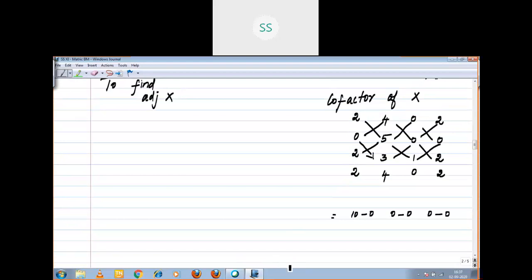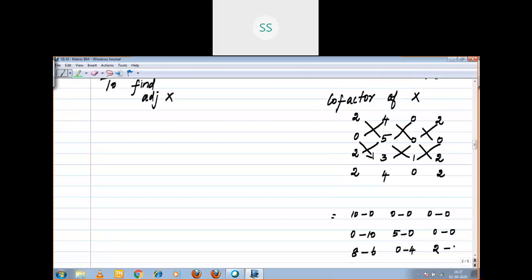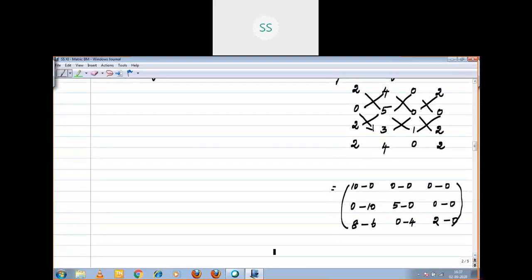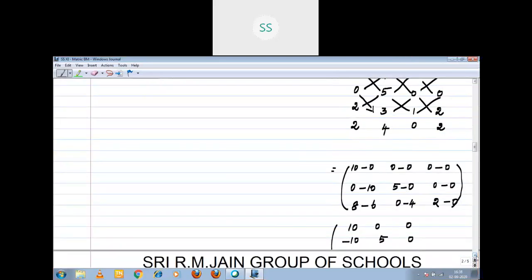Using product of main diagonal minus sub-diagonal logic for each minor: 0 minus 10, 5 minus 0, 0 minus 0 for the second row. Then 8 minus 6, 0 minus 4, 2 minus 0 for the third row. So the co-factor matrix of X is [10, 0, 0; -10, 5, 0; 2, -4, 2].